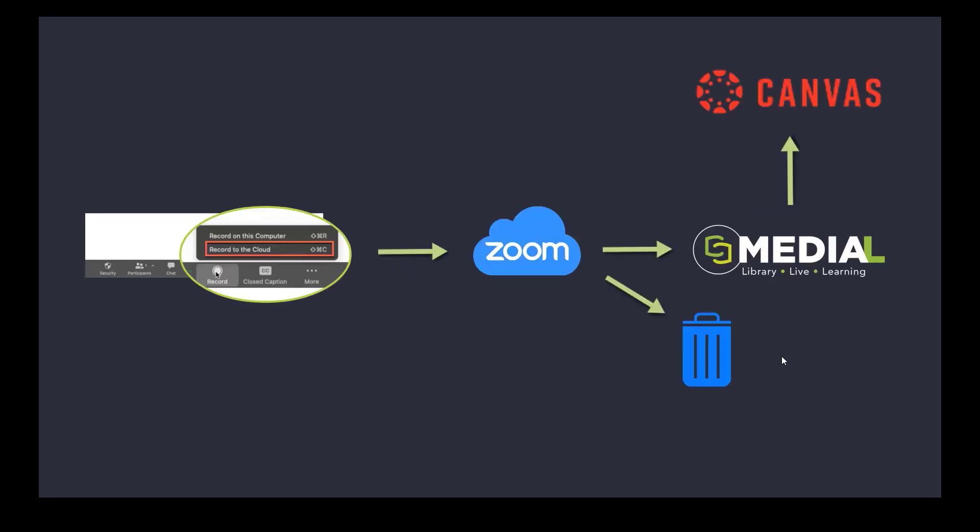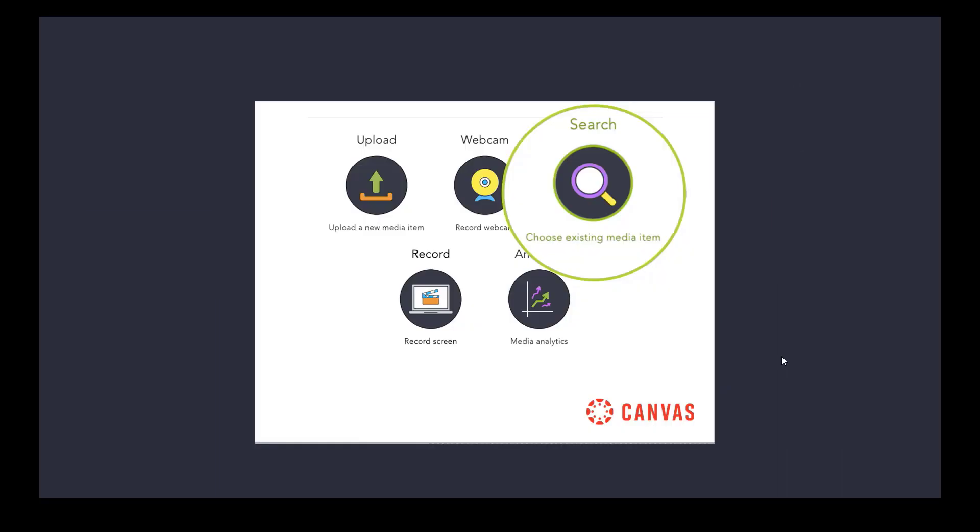In Zoom you would record to the cloud as you would normally do, that would go to the Zoom cloud. At that point Medial can ingest the content into the Medial content management system and optionally delete that content from Zoom as well. Once it's into Medial, it can be into Canvas as well because Medial is available within Canvas.